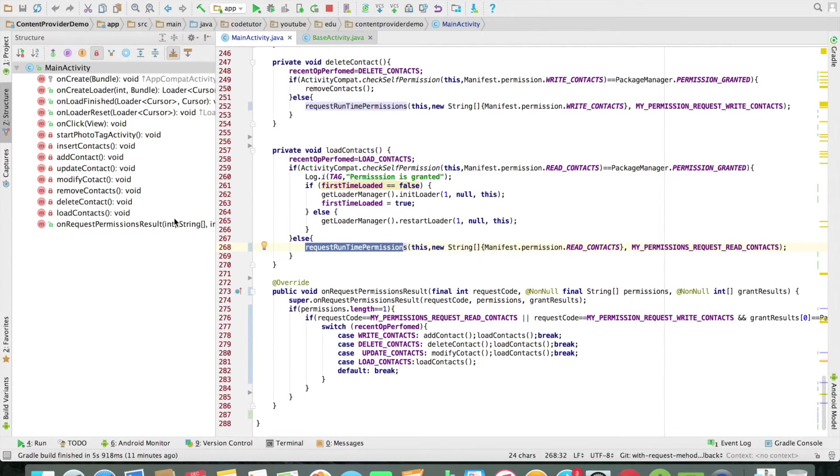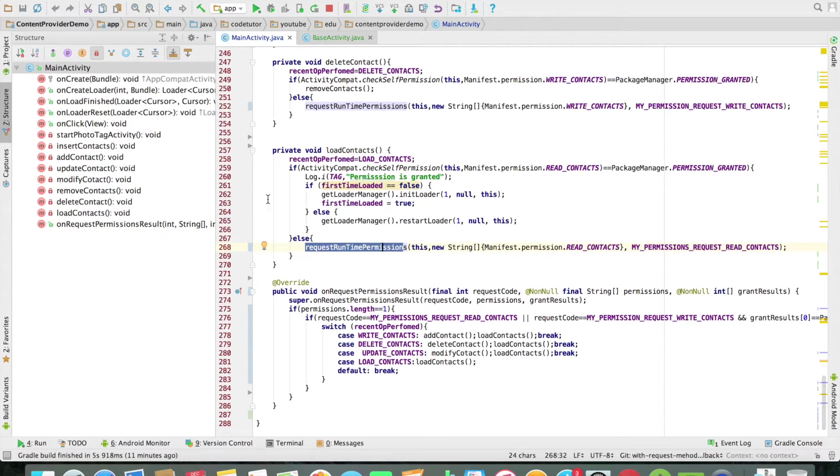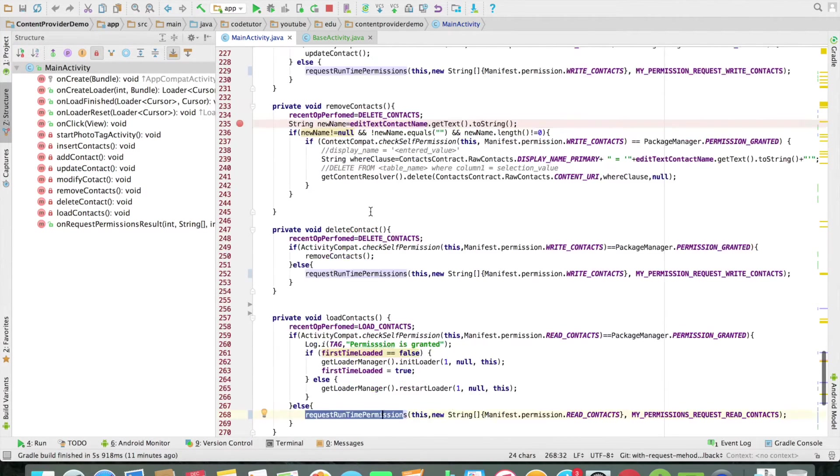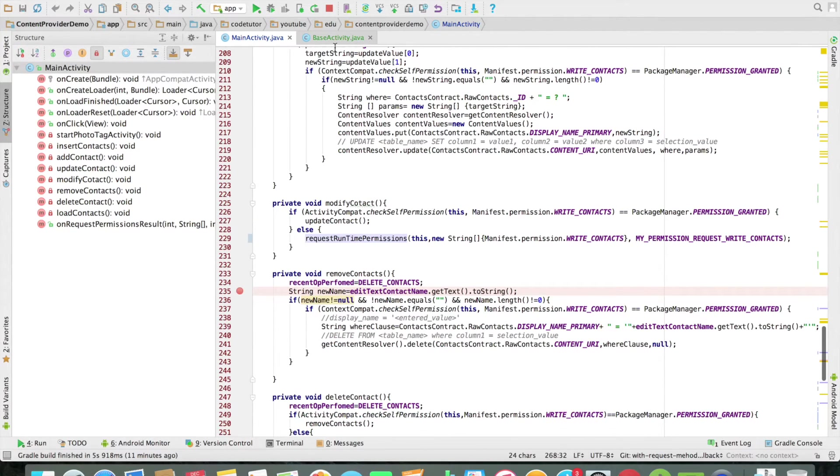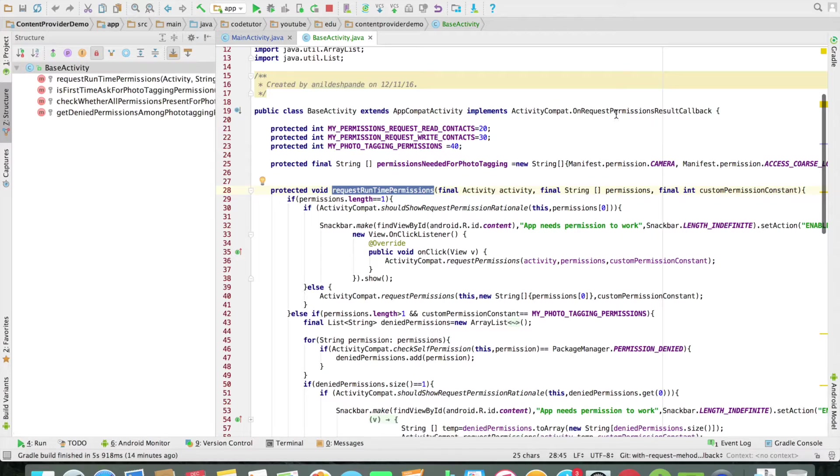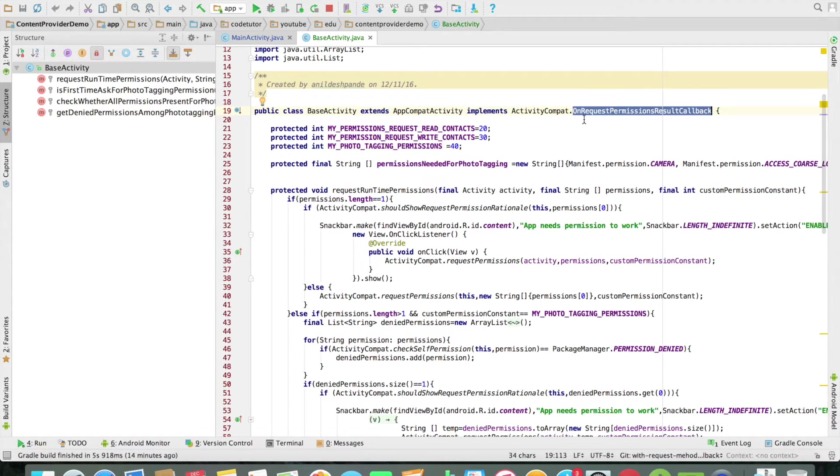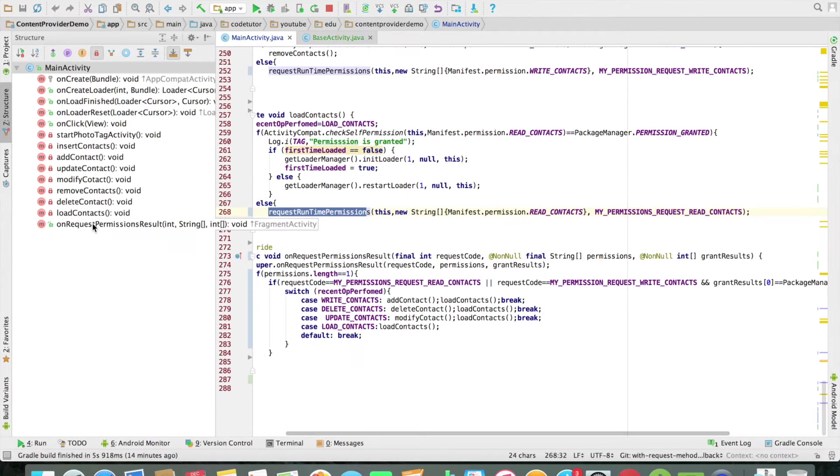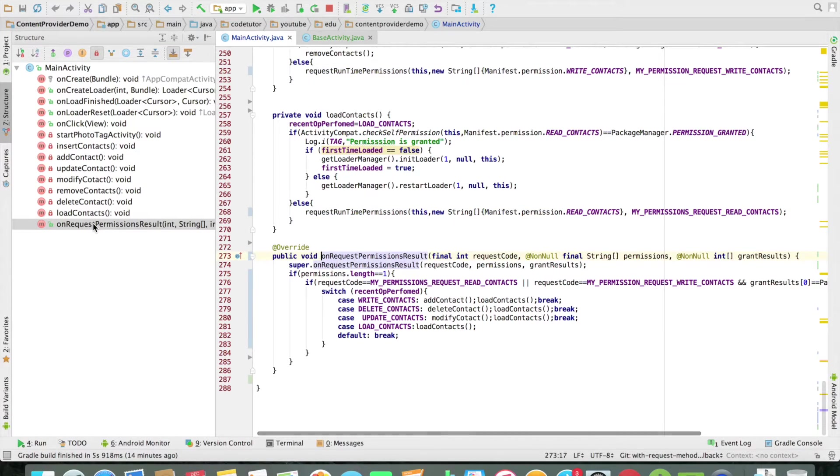My main activity overwrites the onRequestPermission result. It can do so because my base activity implements that particular interface. And the method that is there as a part of that particular interface is onRequestPermission result.